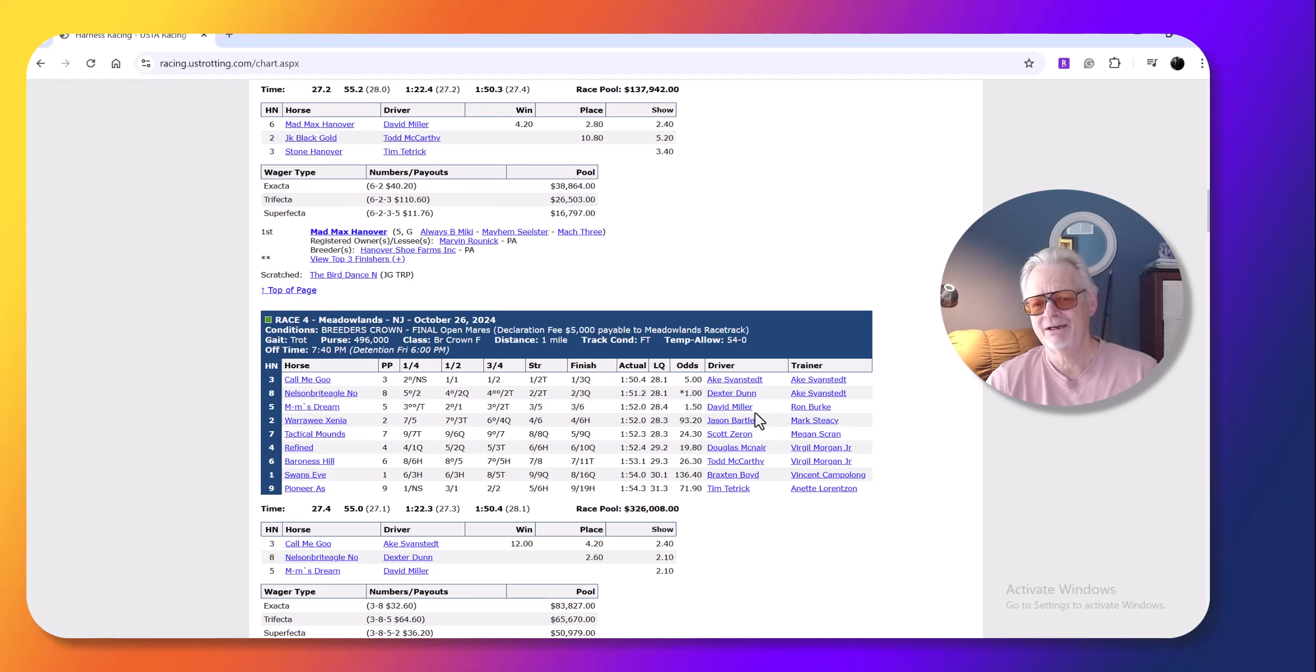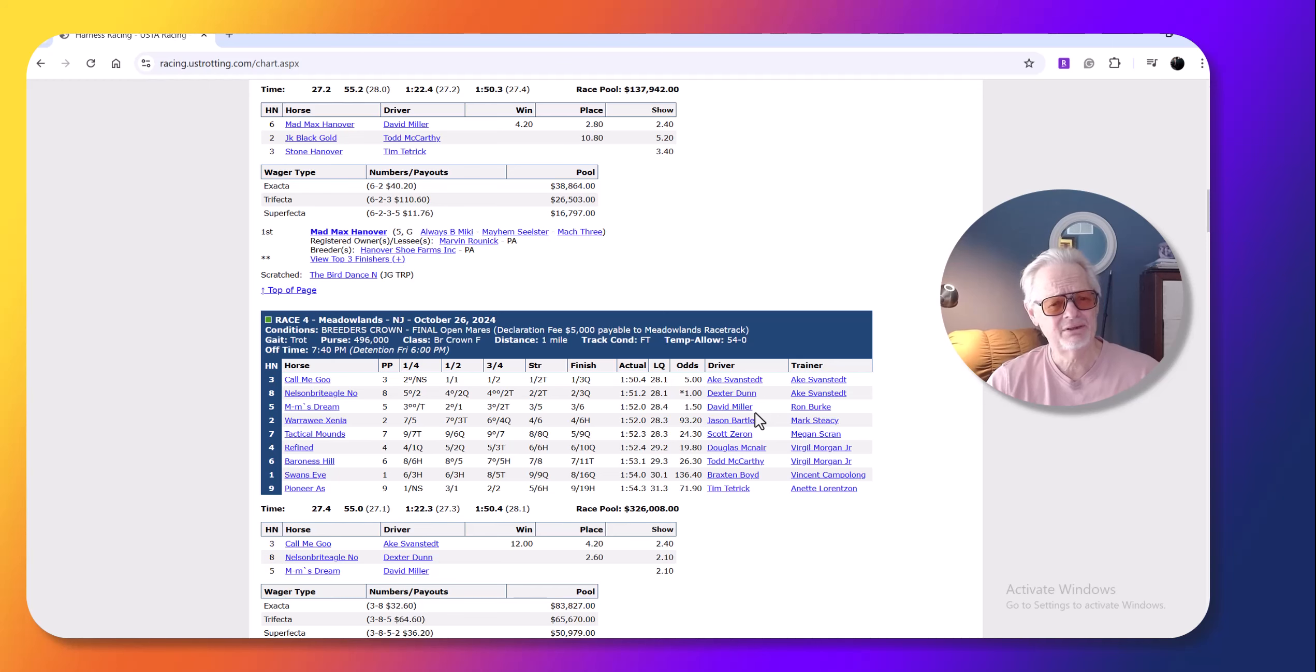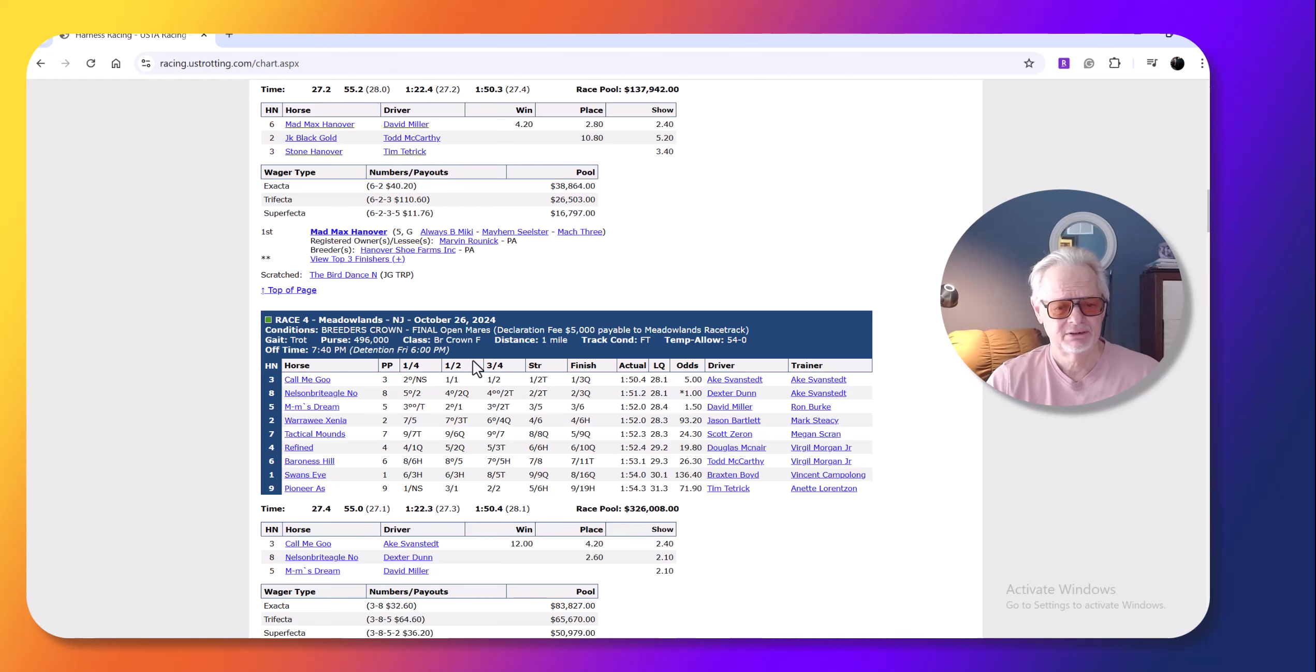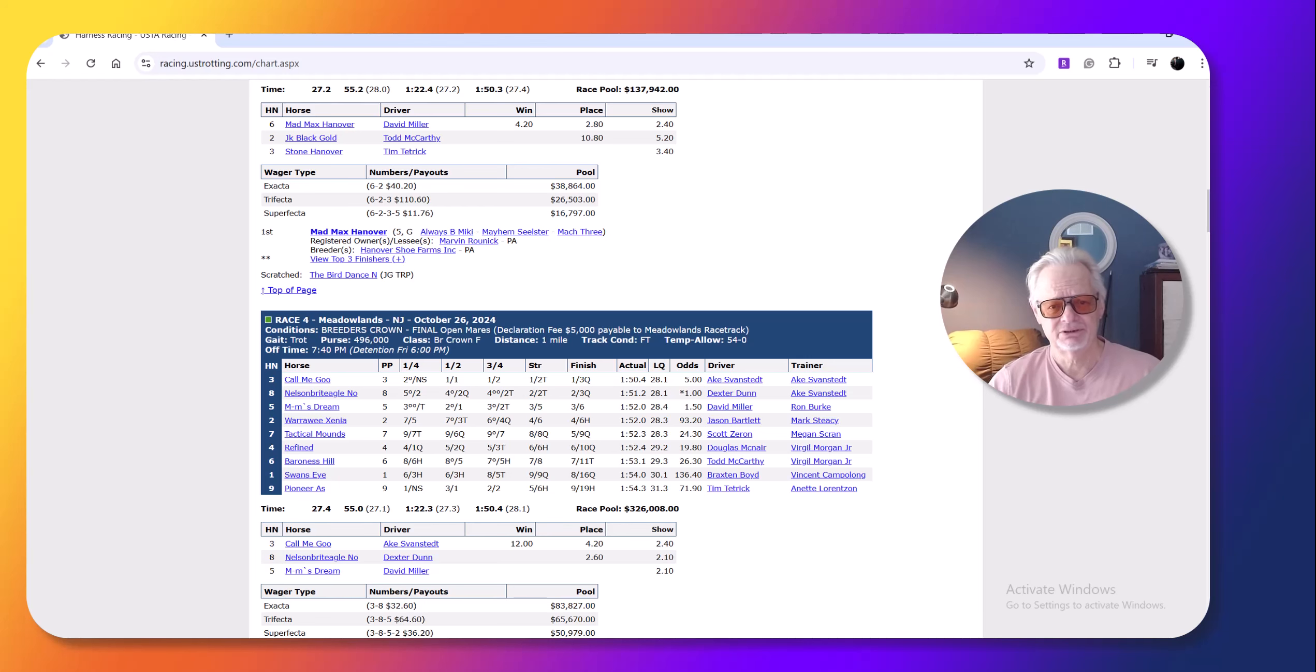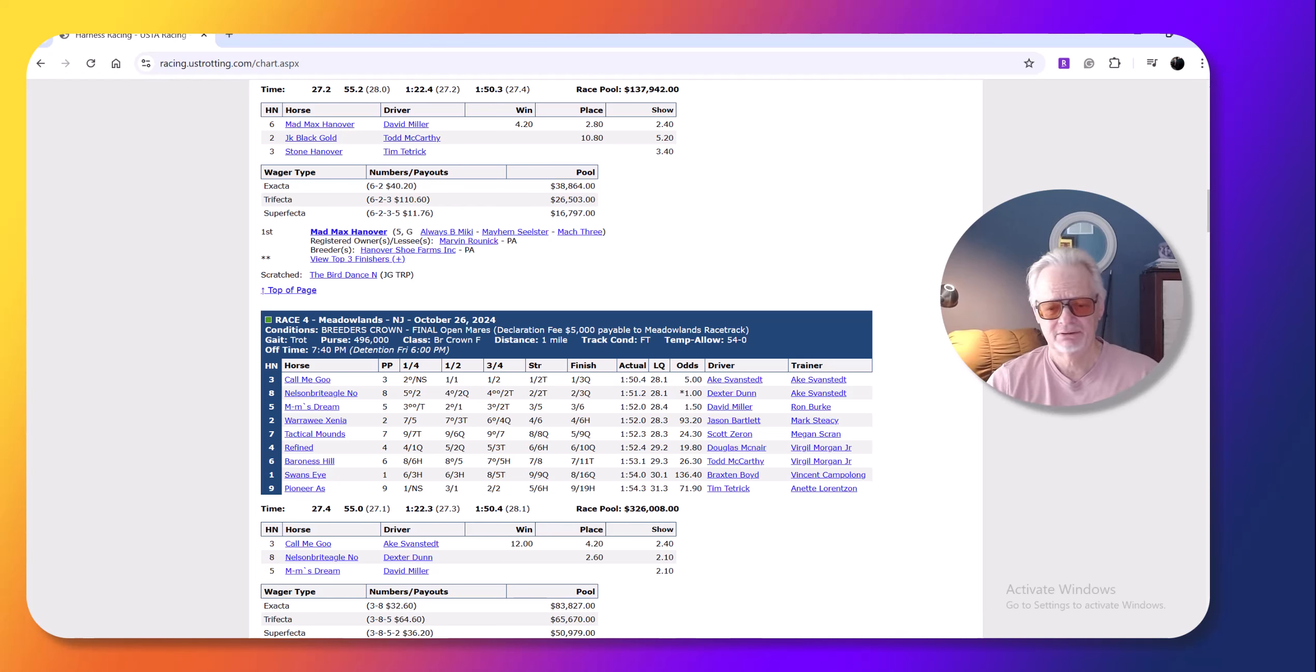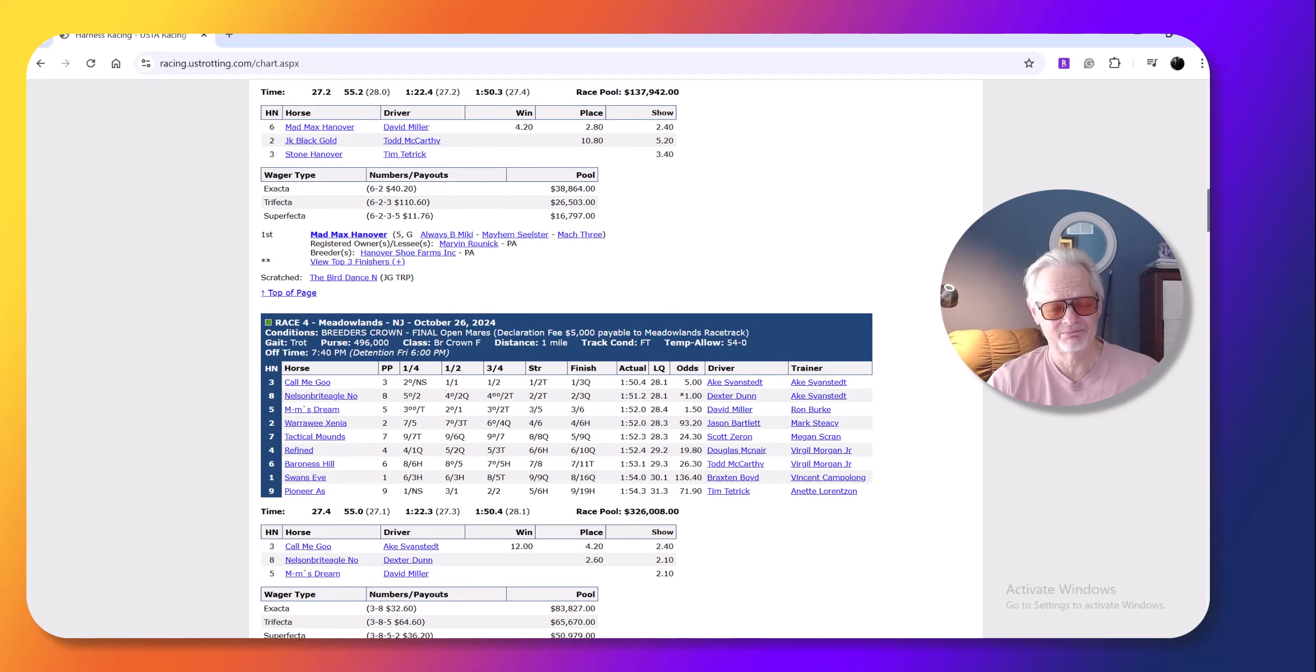It's funny. Some people knock him as a driver, but yeah, if I owned a top class horse and it was like a $700,000 race, what was the person? This one was $496,000. I would take Swanstead to drive my horse any day of the week.